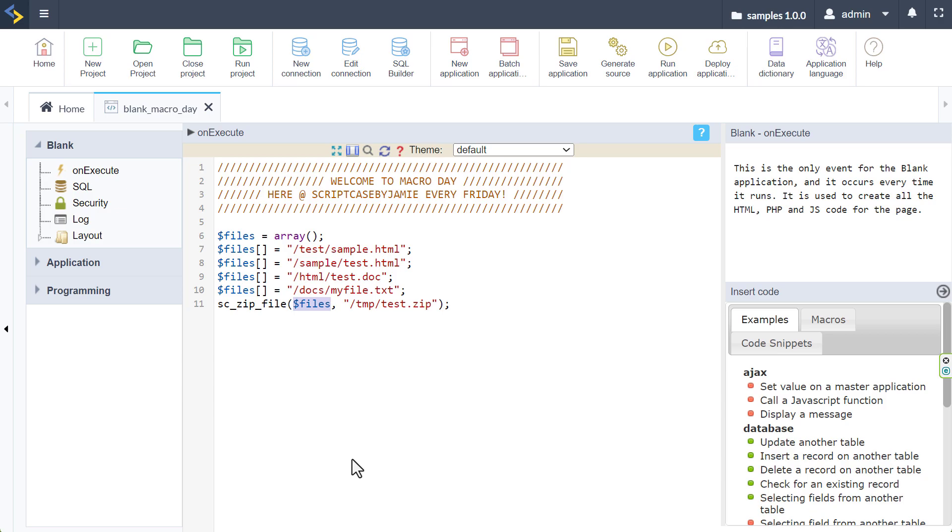With that, it's pretty much it for the sc_zip_file macro. As you can see, it's a super powerful macro for managing file compressions within your Scriptcase applications, enhancing both the functionality as well as the user experience, simplifying file handling tasks. As always, if you found this helpful, you know what to do. And if you didn't, well, you also know what to do. And of course, I hope I see you again next week, Friday, with another macro video. But before we leave, how do you manage your file downloads and backups within your applications? Do you maybe use the sc_zip_file macro already? Or maybe you use an alternative method? Of course, let me know down in the comments. I'm curious to know how you manage multiple files, whether you force your users to download them individually, or maybe you use the sc_zip_file macro to compress them all and give your users a better experience. Don't forget to let me know down below. And as always, I'll see you next week with another Macro Day on Macro Friday, right here at Scriptcase by Jamie. Bye.